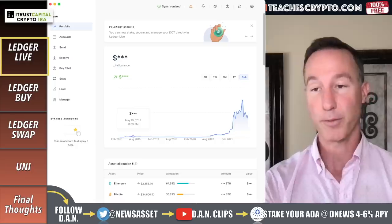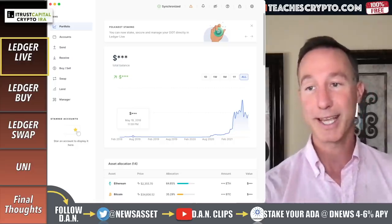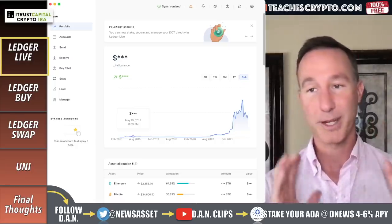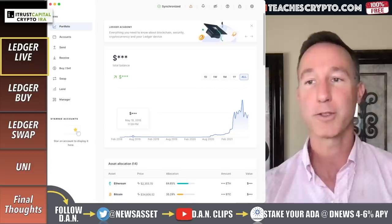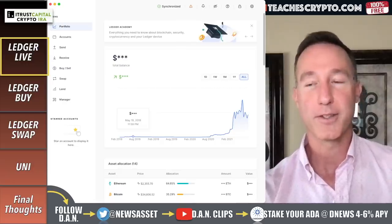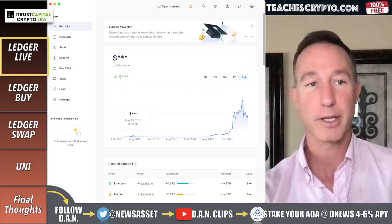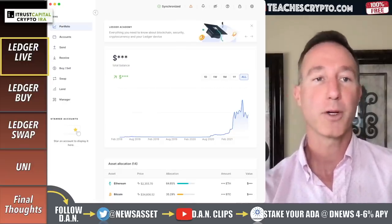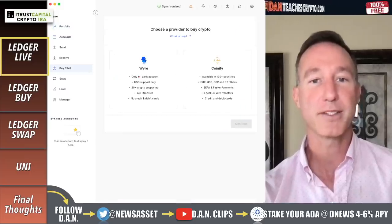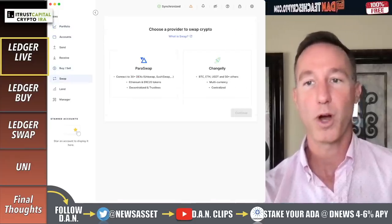I'm not going to go over everything for Ledger Live. There are full tutorials over at danteachescrypto.com, which explains exactly how to operate these things, and that's on the website for free. What I want to go over is two things: the buy and sell, and then the swap.